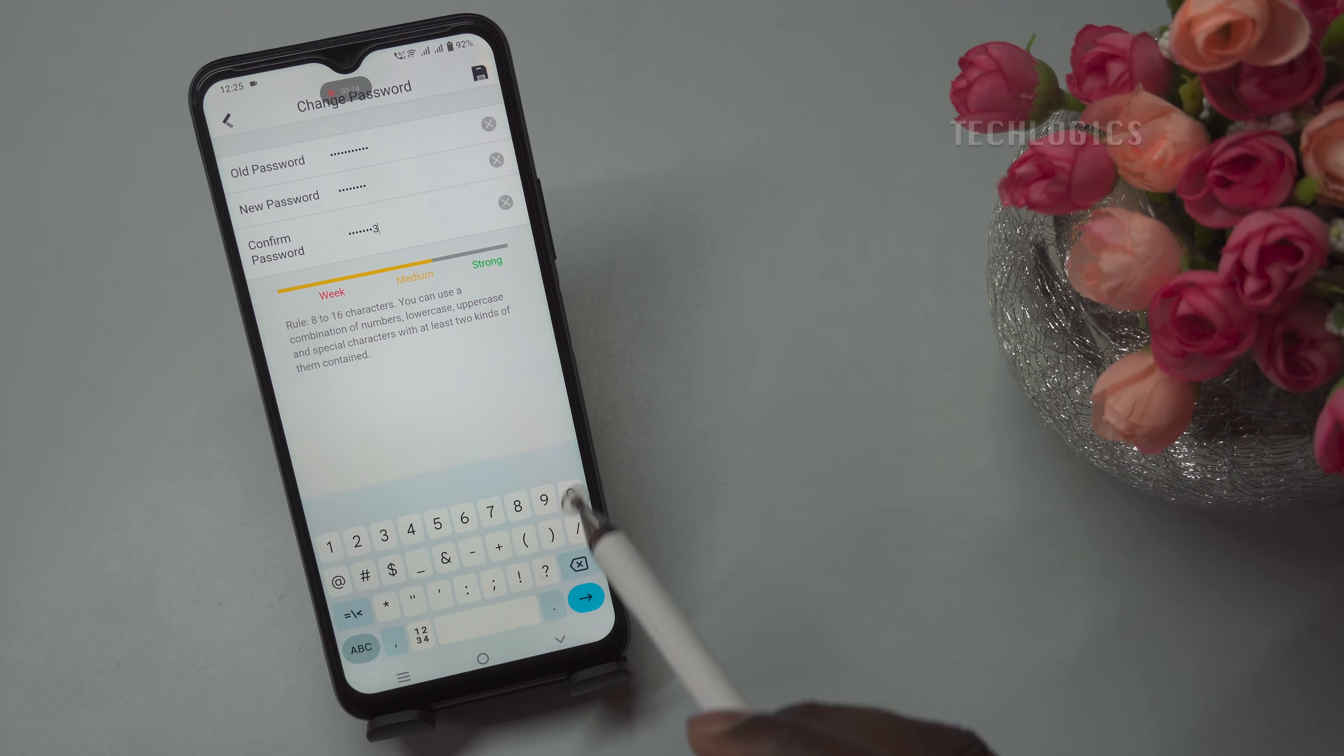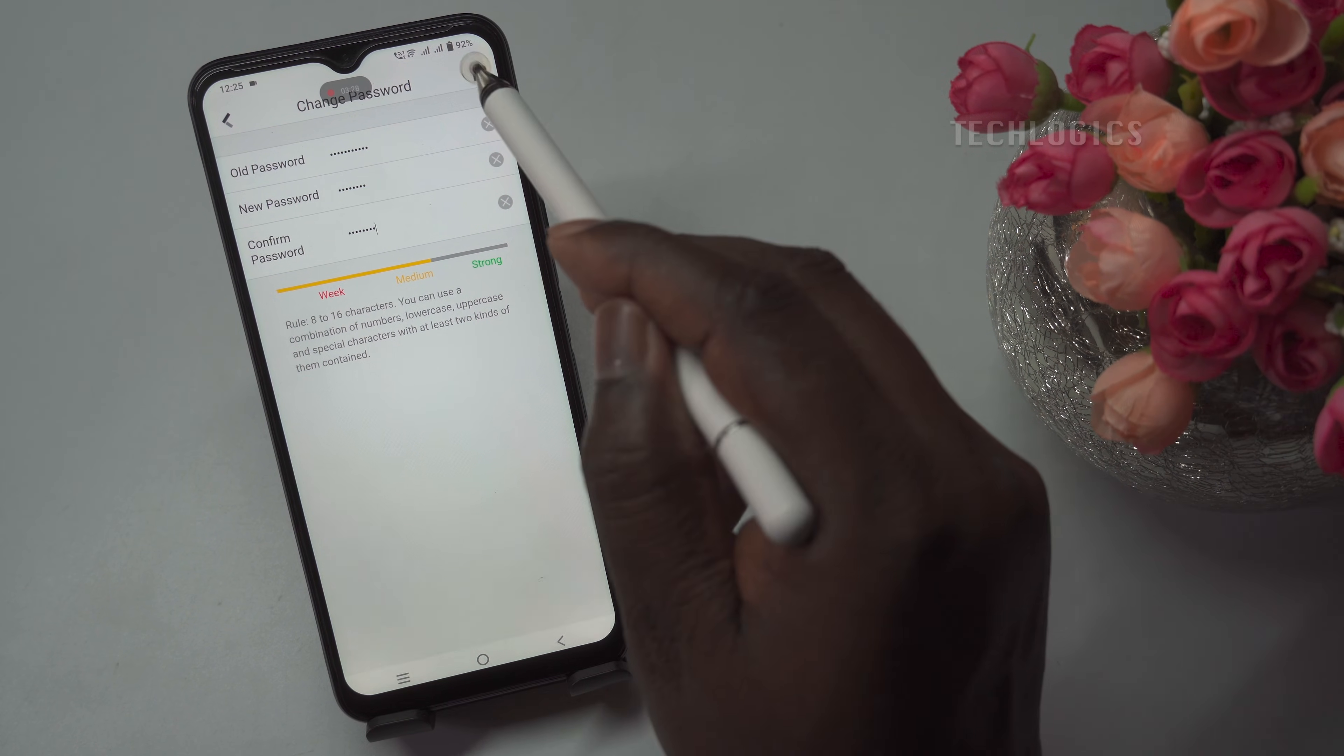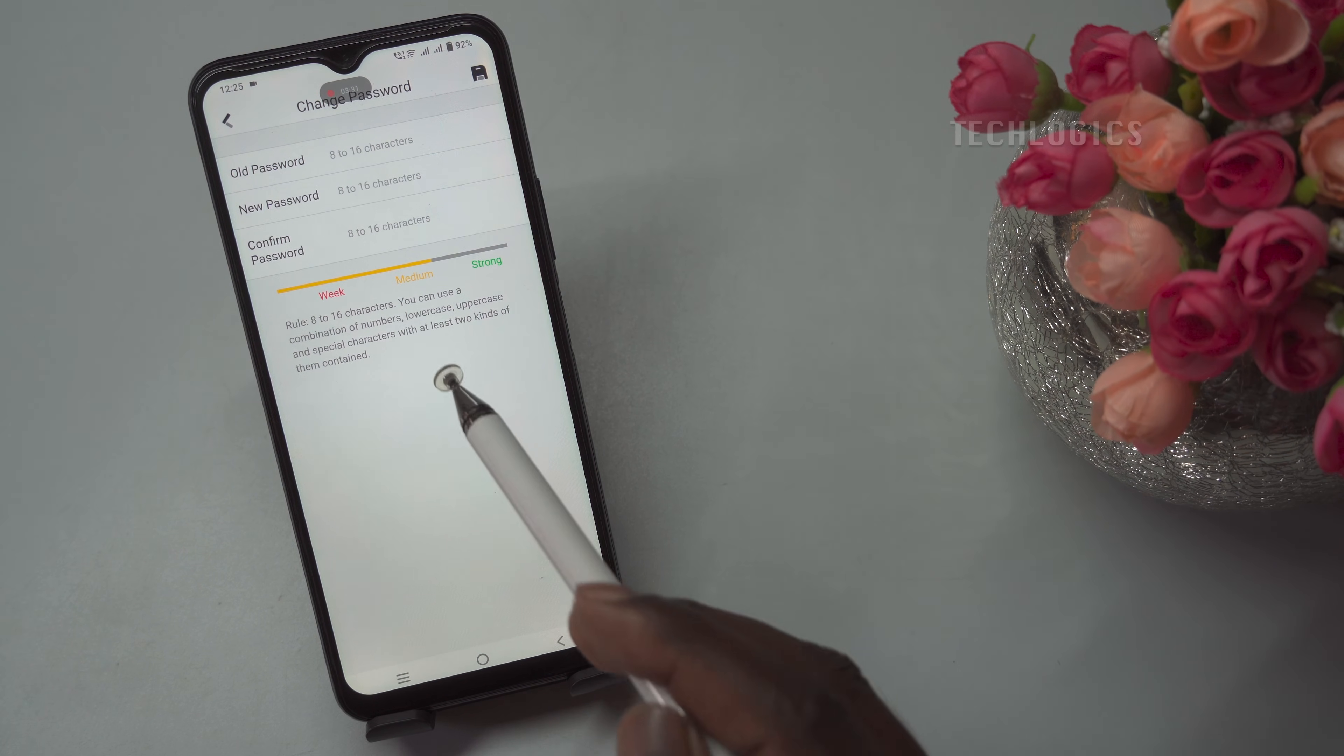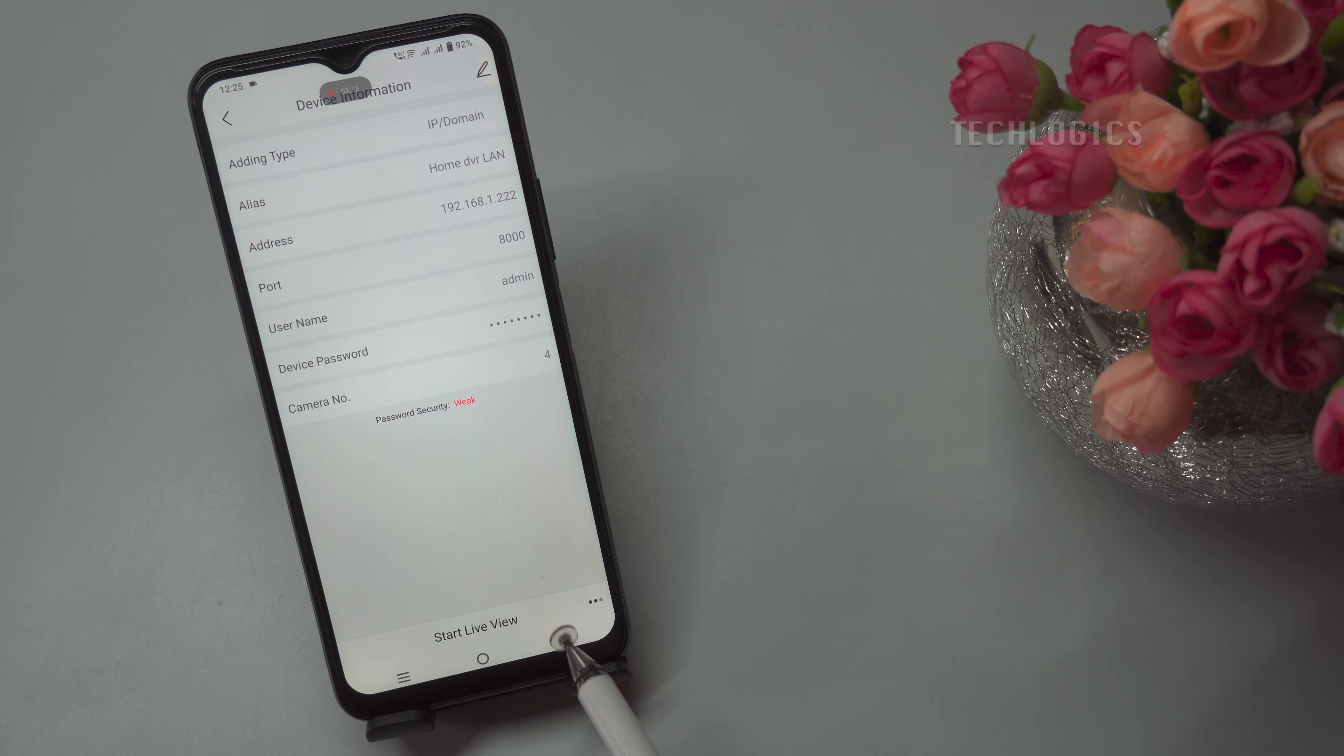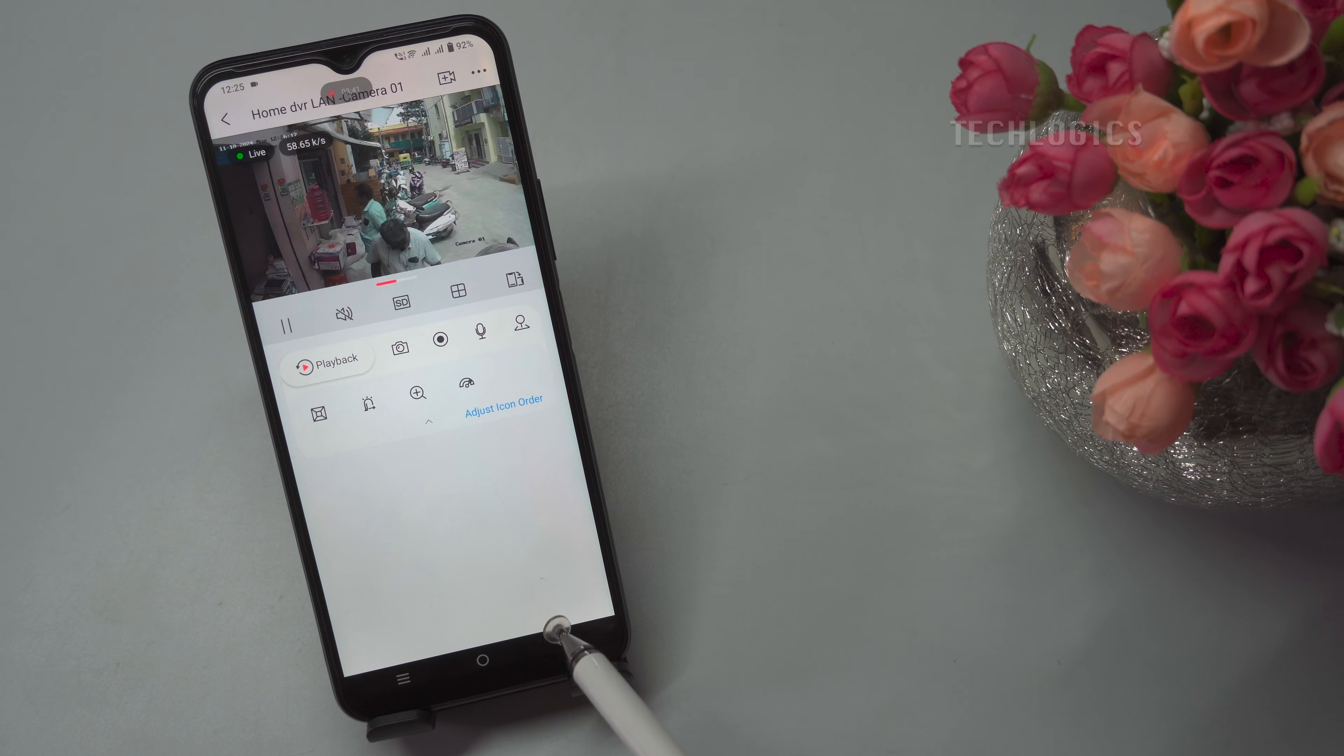After entering the new password, confirm it by retyping it in the confirm password field. Double-check to ensure both entries are the same to avoid any errors. Once you've completed these fields, tap confirm or save to finalize the password update, securing your DVR with the new credentials.